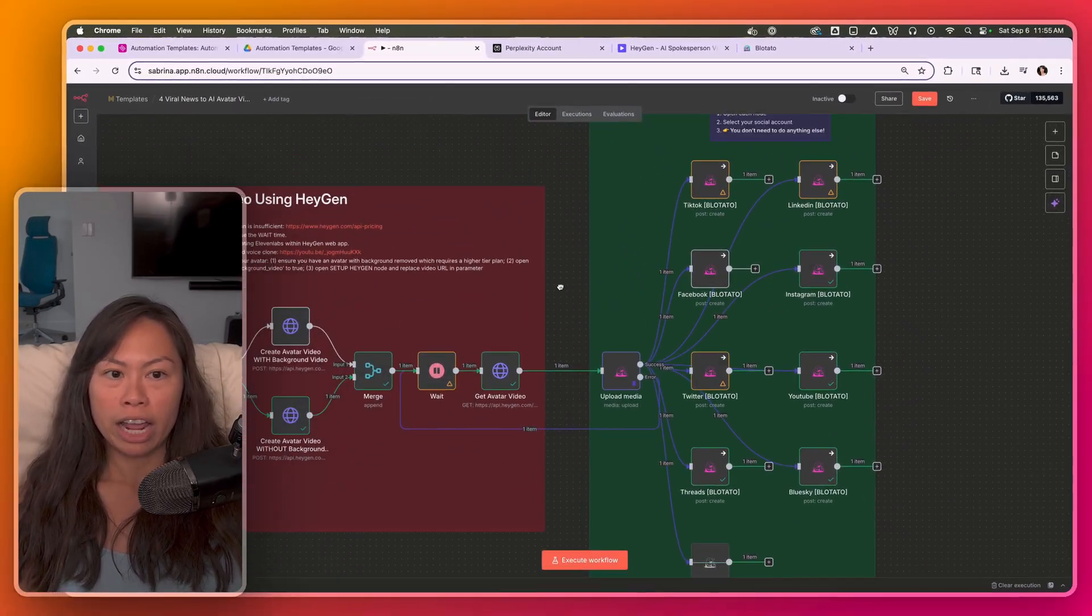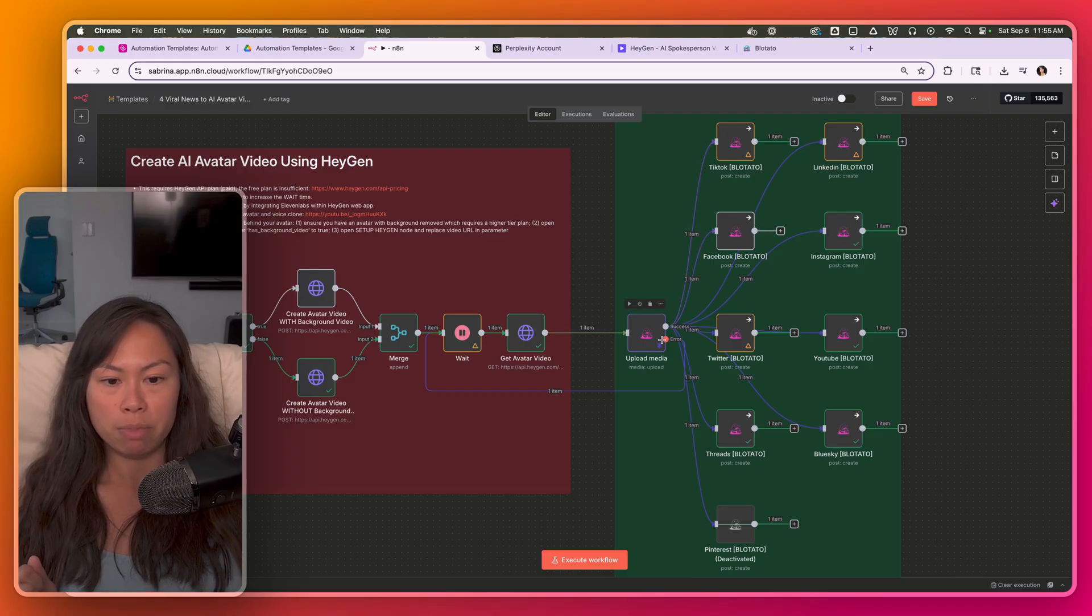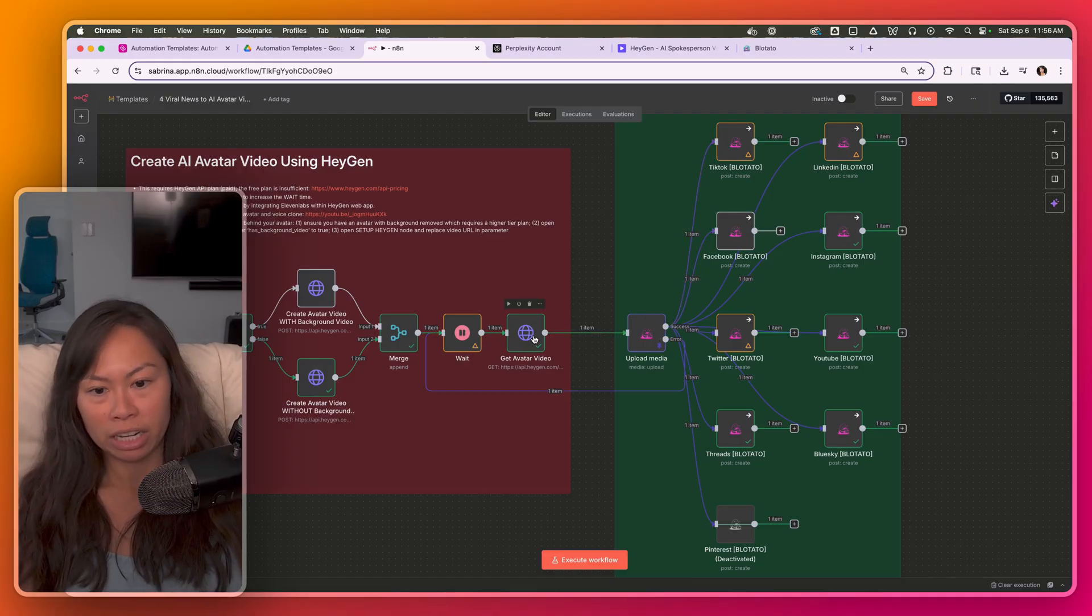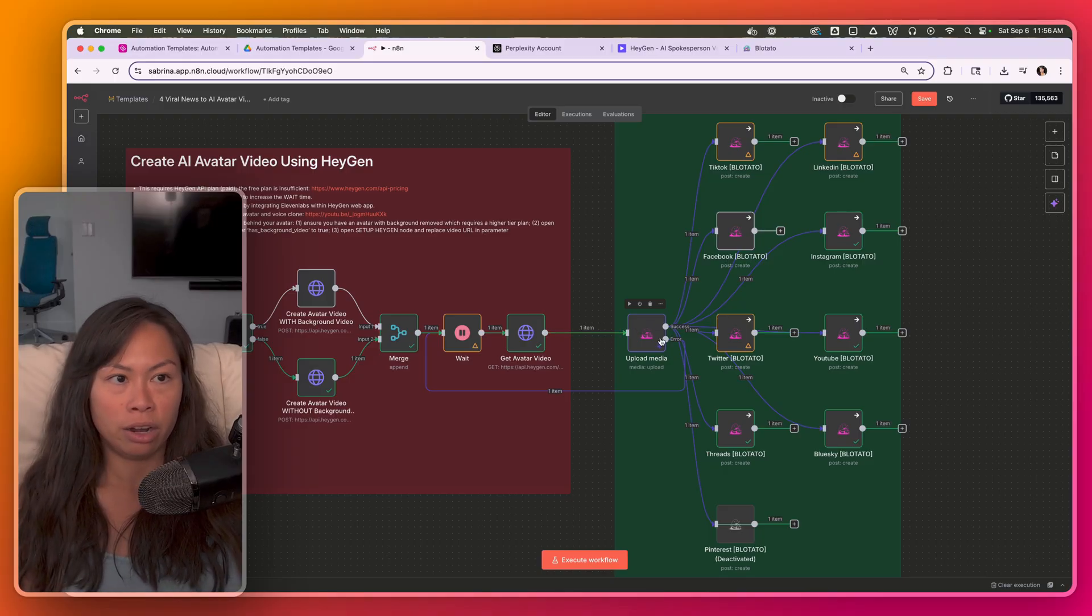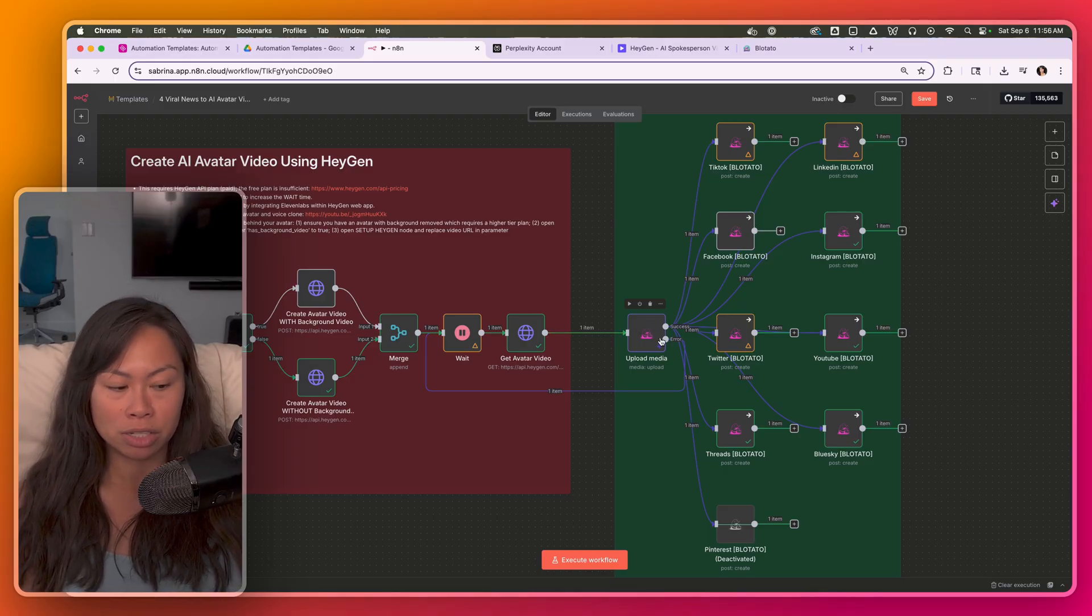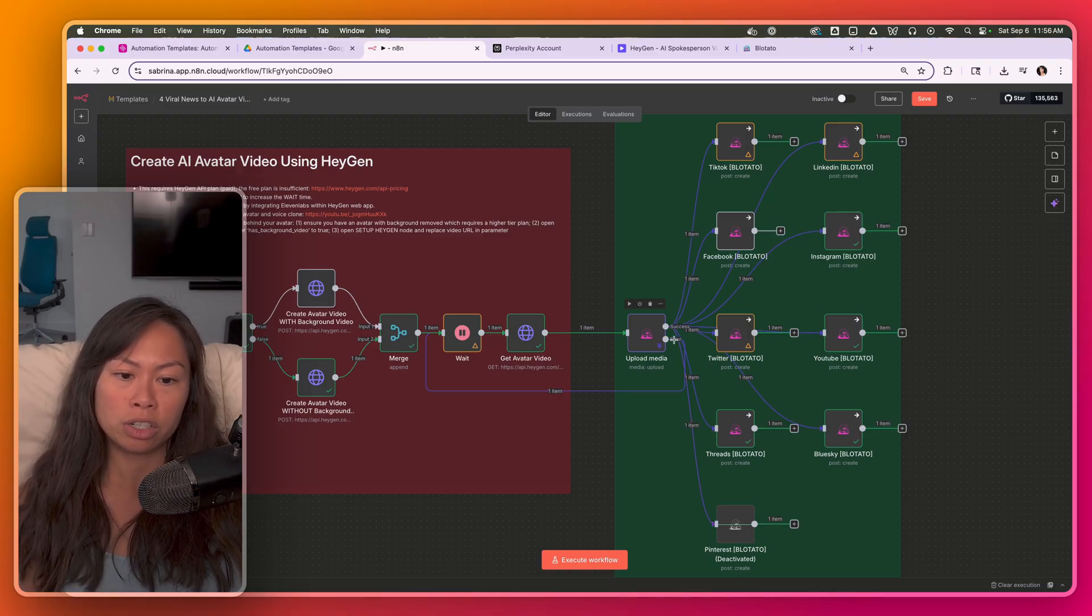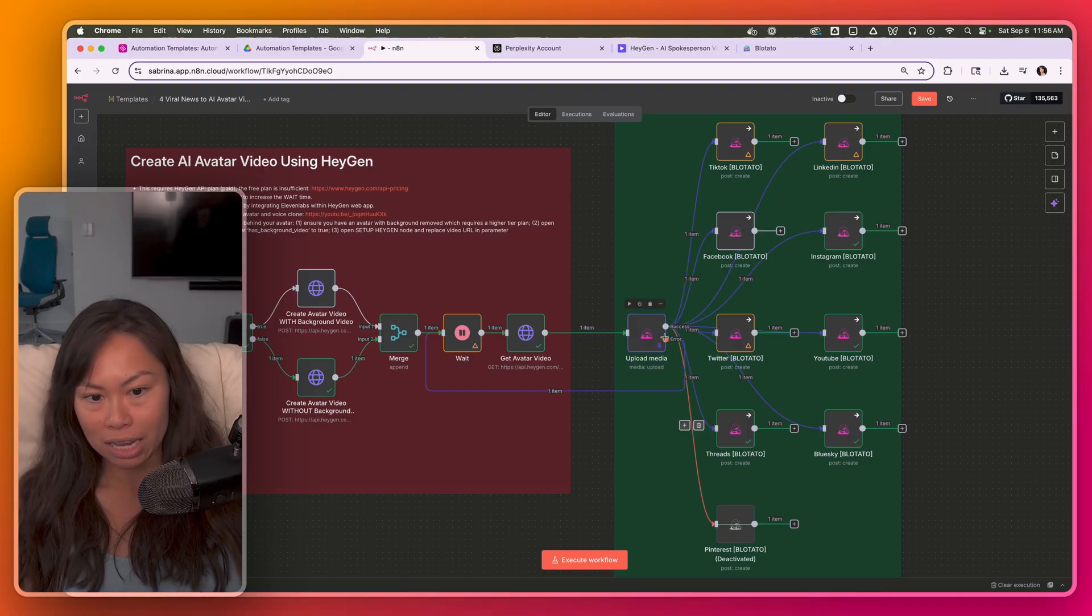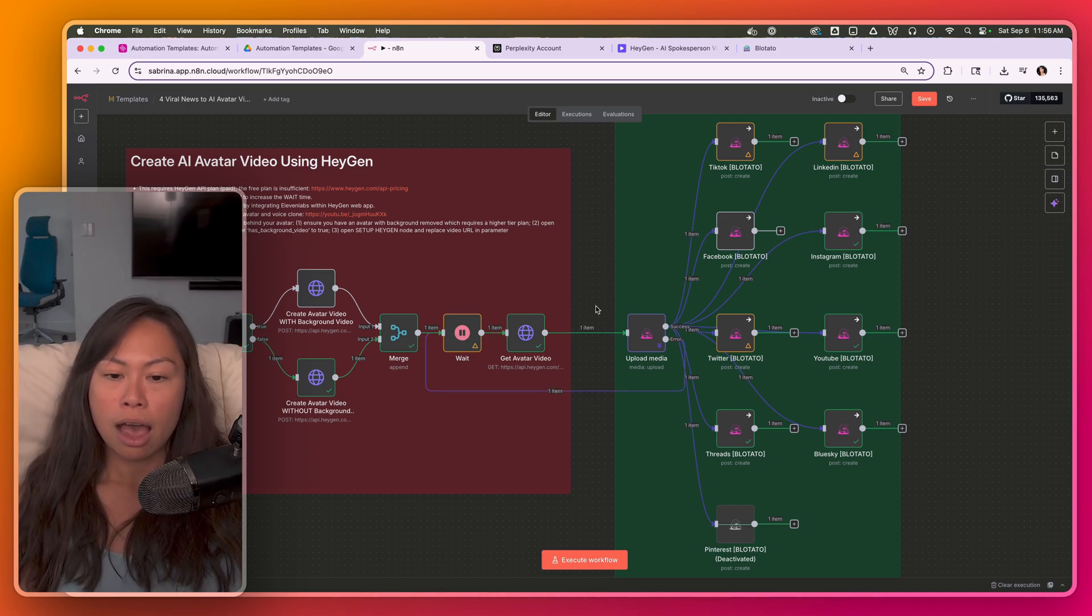And in terms of error handling, the most common error that I see isn't this upload media step. So if your avatar video isn't completed yet and you try to upload it to Blotato, obviously you're going to get an error because there's no video, so there's nothing to upload. So that's why I created this error flow here. So if that happens like 99% of the time, it's just because your video is not ready yet. So it's going to go back here and wait a little bit longer until your video is completed.